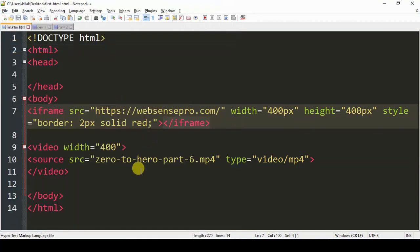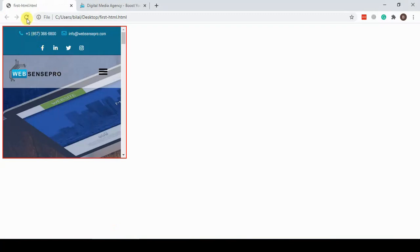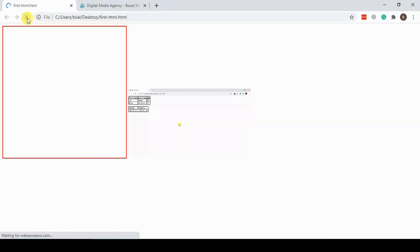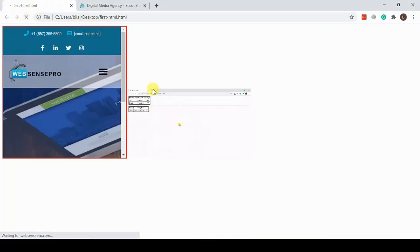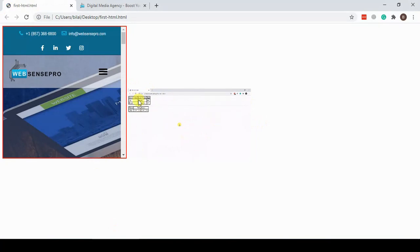Go back to preview and here we go — our video is showing up now. However, it's not playing because we didn't add any controls.